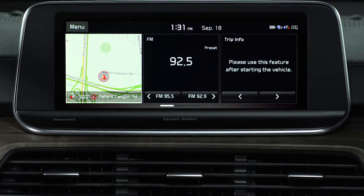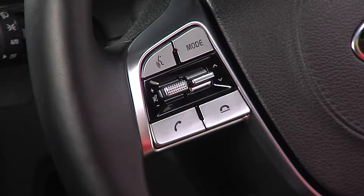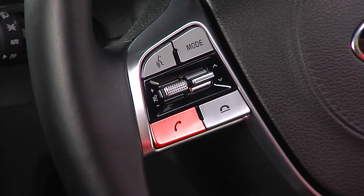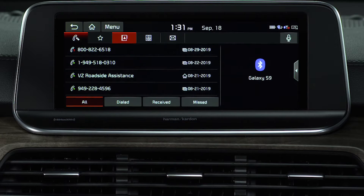You can make calls directly from the call history — select Phone, or you can press the call button on the steering wheel. Then select Recents, Contact, or Dial Pad.